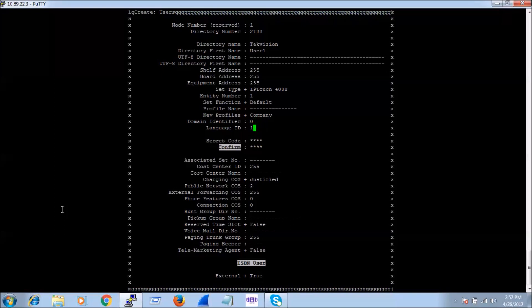The secret code is a 4-digit code that you have to enter into the phone at the time of registration. If you are not giving anything here, it is going to take 0000 as the default secret code.